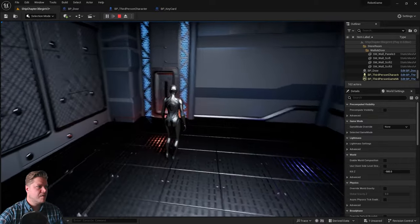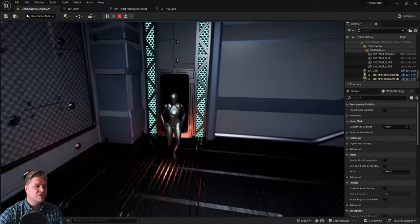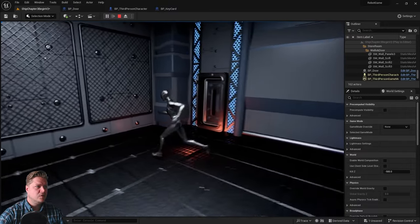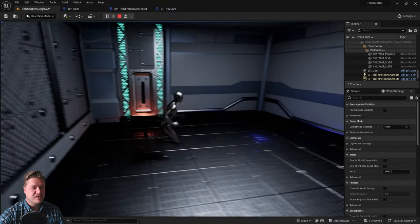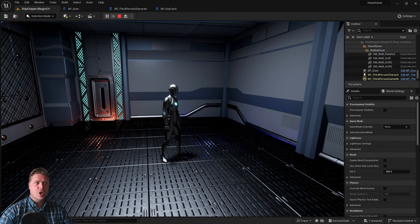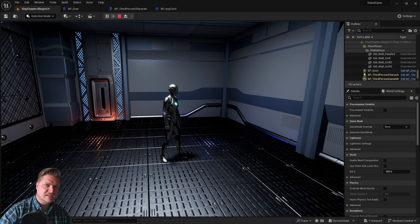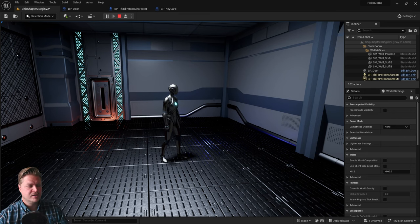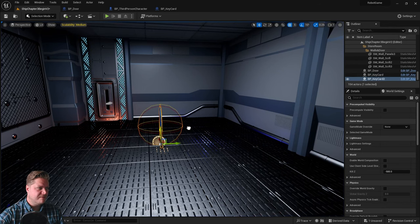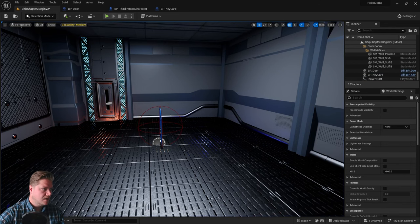The problem is the door will still open either way — there's nothing stopping it from opening whether we do or don't have the key card, and the door has no way of knowing. We've got to put some more logic into this to have it all work together, but we're close — we've got almost everything we need.